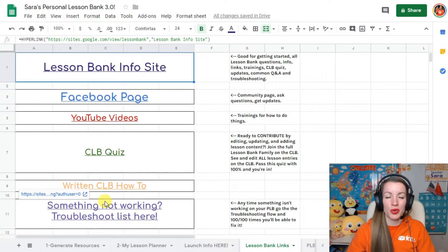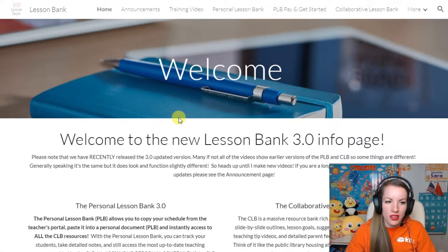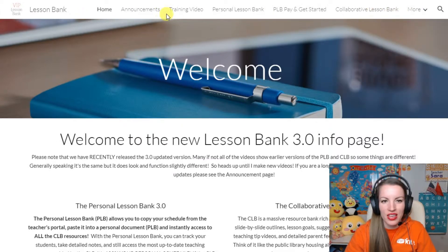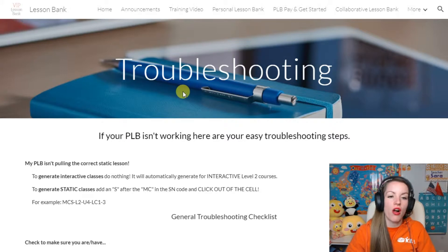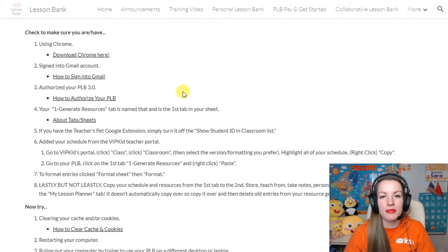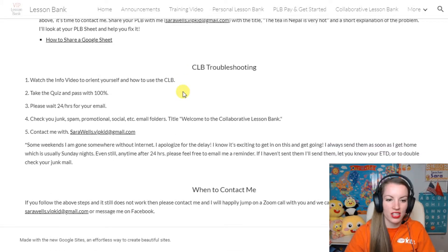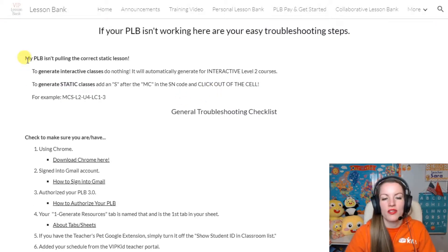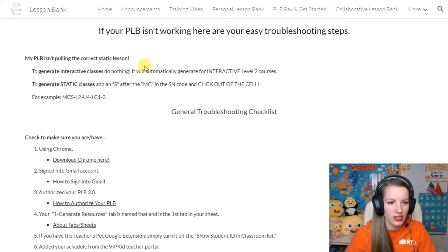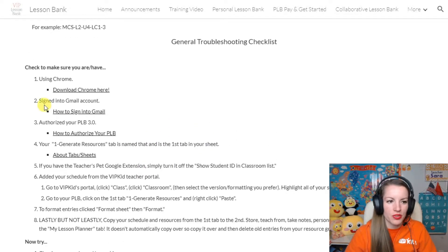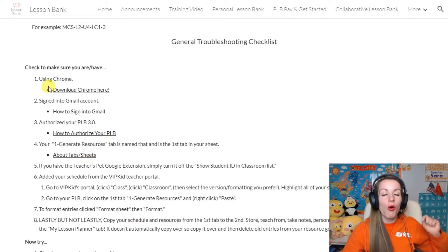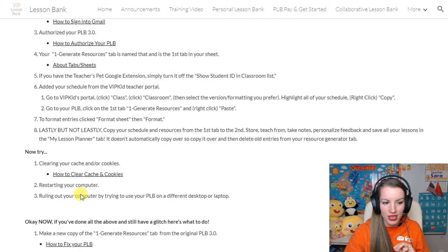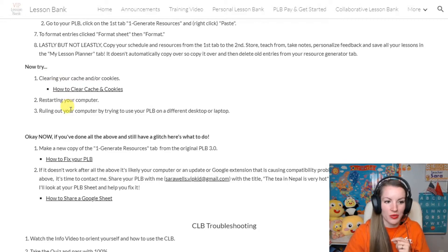Anytime something is broken, where you want to go is on the info site under Troubleshooting - you may have to click More and come down to Troubleshooting. This troubleshooting page is where I house all the common mistakes that people make, to try and catch them. So if you go, 'I don't know what I did wrong,' you can just go through: do I need static lessons versus interactive lessons? Here's how to do it. It's not working - am I using Chrome? Am I signed into my Gmail? Have I authorized it? Here's how to generate. I go step by step and almost all the time, this process will catch it.